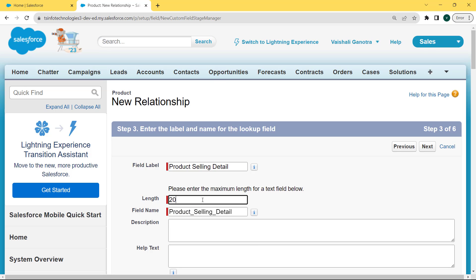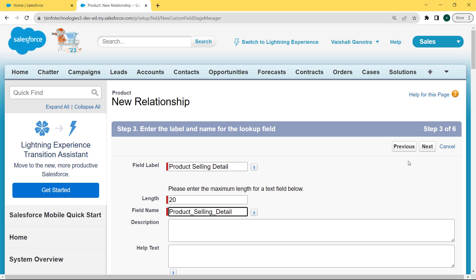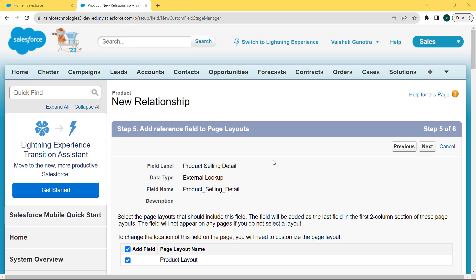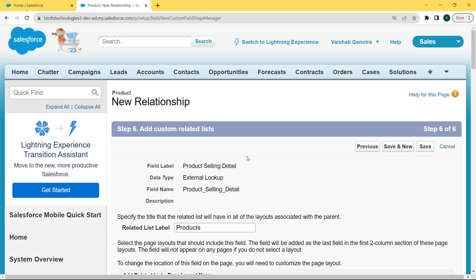Under the label and name for the lookup field, here we are filling the field label as 'Product Selling Detail', entering the length as 20, and the field name is automatically filled by clicking on the field. Then click Next. Now establish the field level security. Select the profile to which you want to grant edit access via field level security. The field will be hidden from all profiles if we do not add it to the field level security. Simply click on the Visible checkbox to add all profiles to the field level security, then click Next.